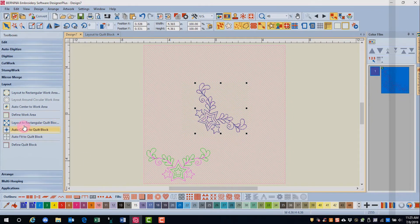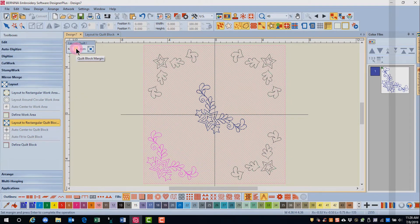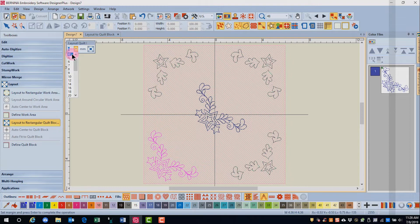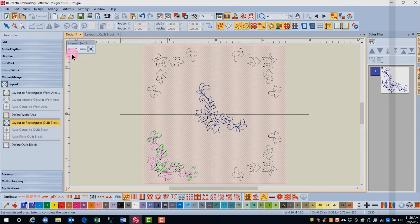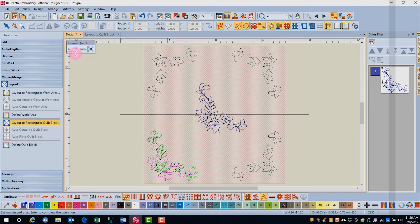Select layout to rectangular quilt block and this time let's change the distance to four millimeters. Notice that the software does remember how much it was changed the last time. It will remember that amount from design to design.